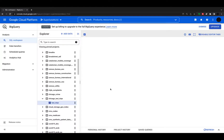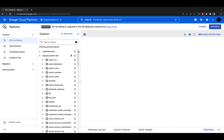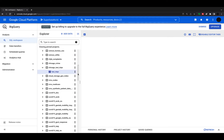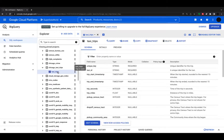In this video we're continuing our BigQuery tutorials with a tutorial on some commonly used functions within BigQuery. This is following on from last week where we looked at just getting started in BigQuery, how to access public datasets, and now we're going to have a look at more advanced queries.